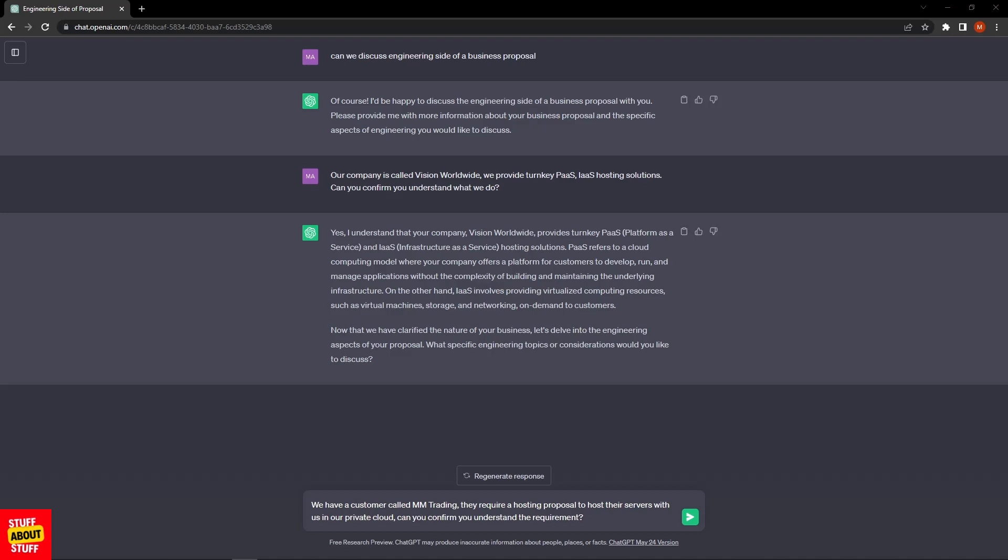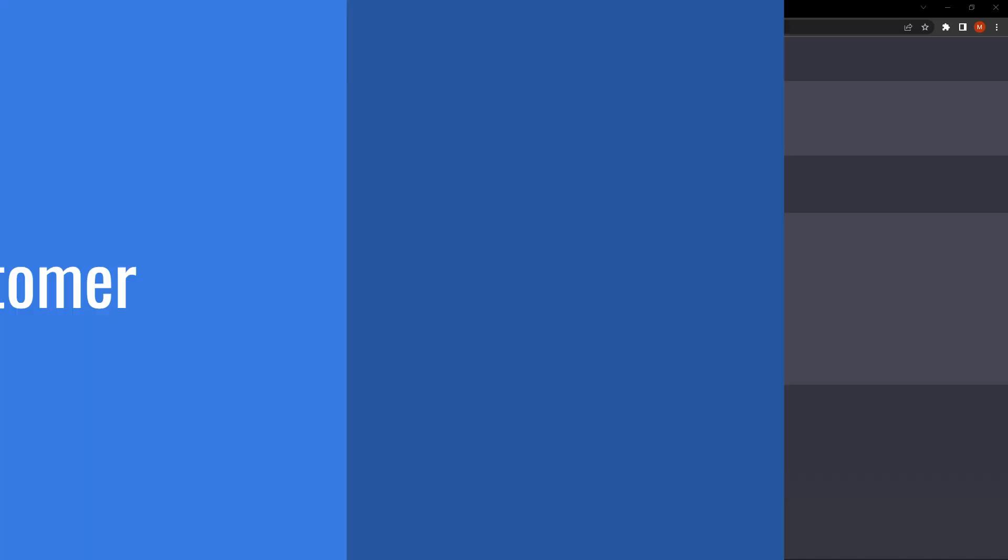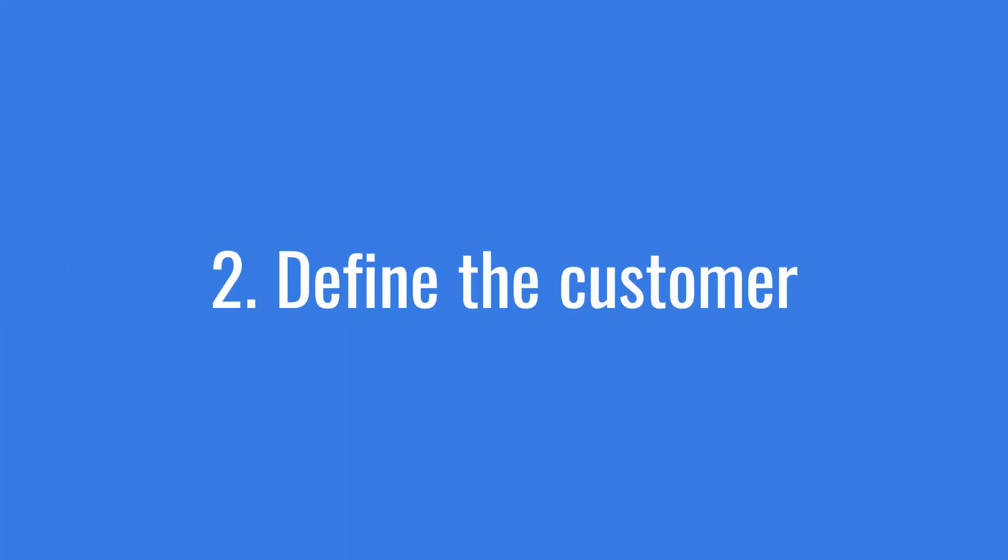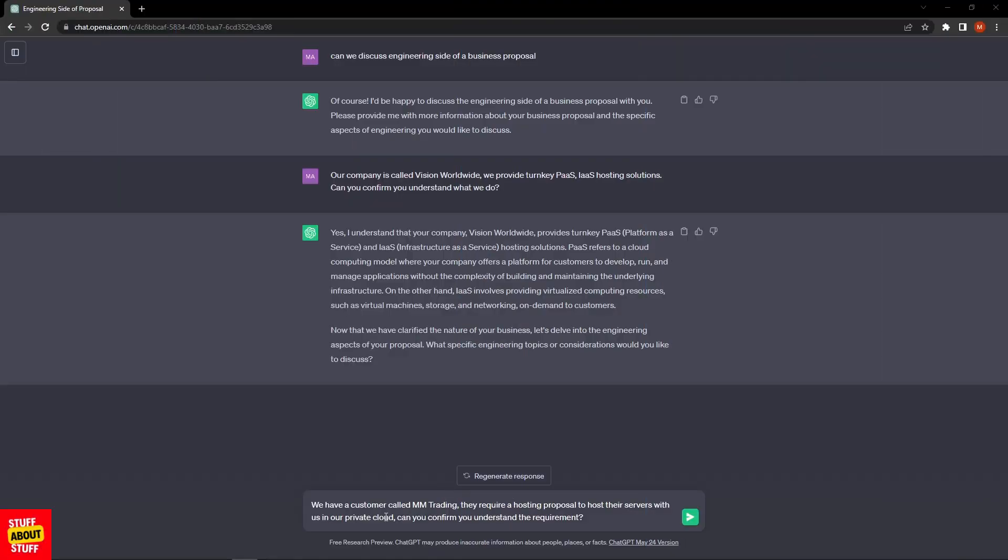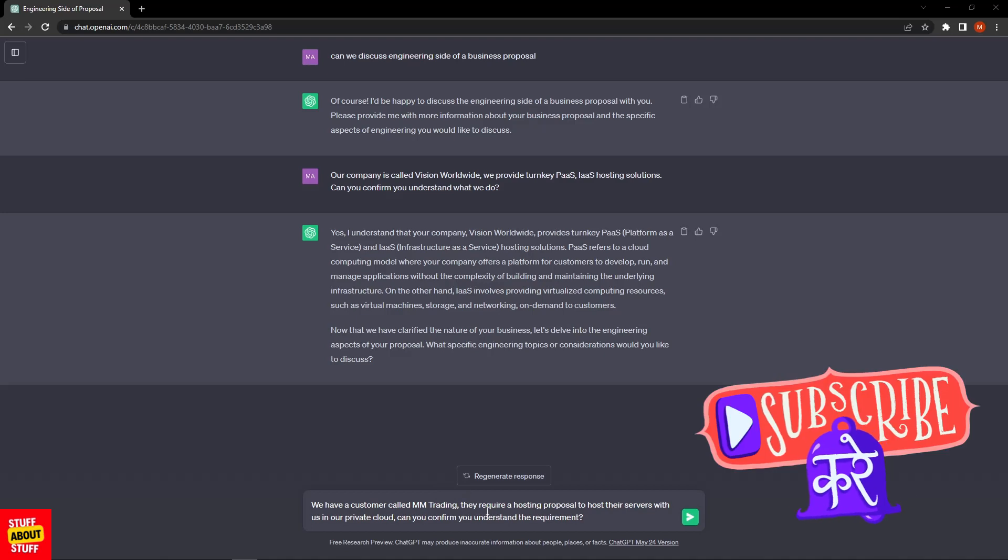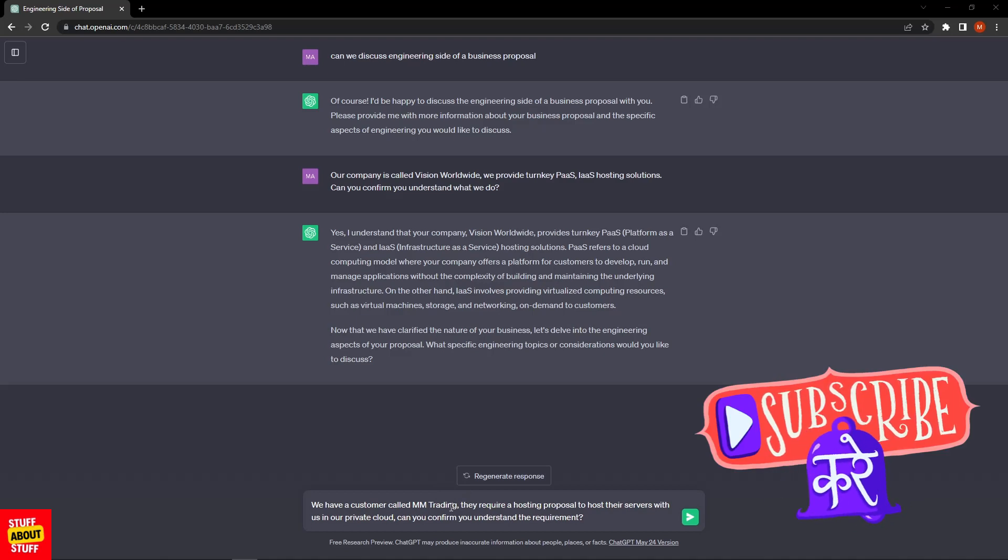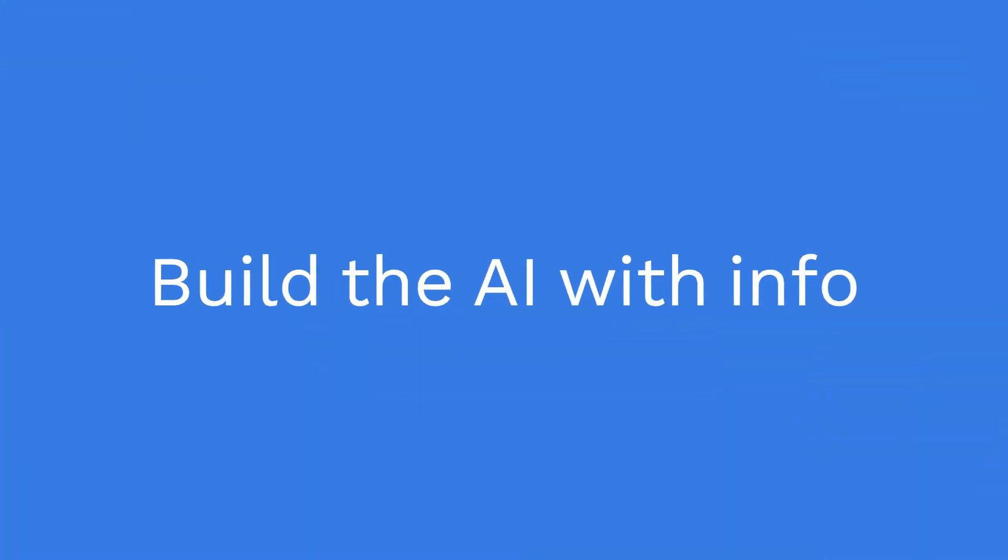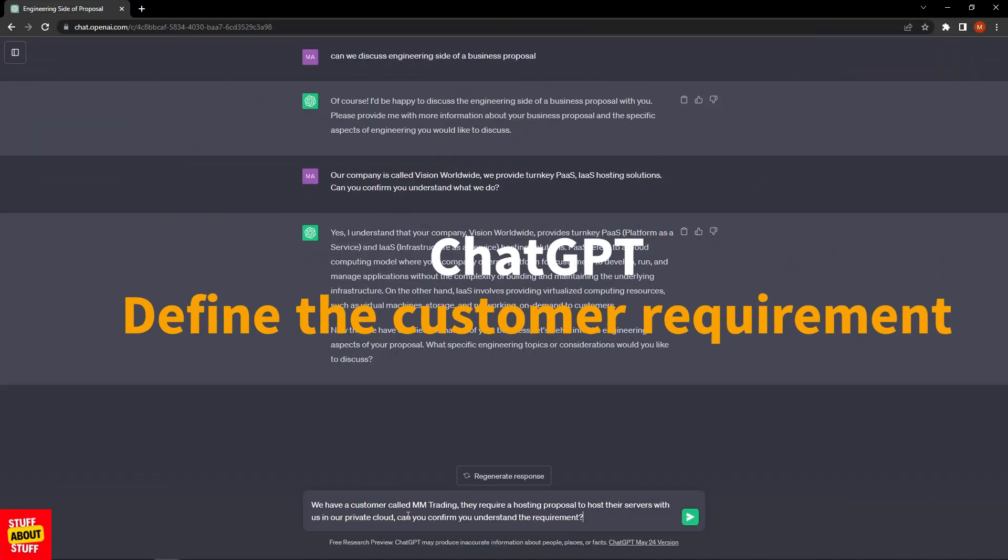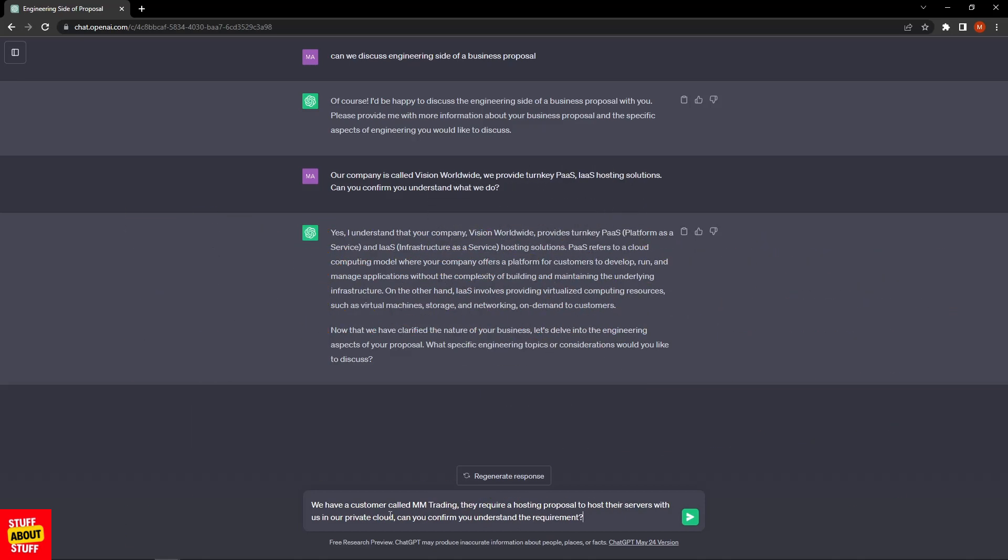Now that ChatGPT understands what we offer as a company, it's time to start priming prompts to tell the system what our customers are after. This is still part of supplying ChatGPT with quality info so we can get better output. My next prompt reads: "We have a customer called MMTrading. They require a hosting proposal to host their service with us in our private cloud. Can you confirm that you understand the requirement?"